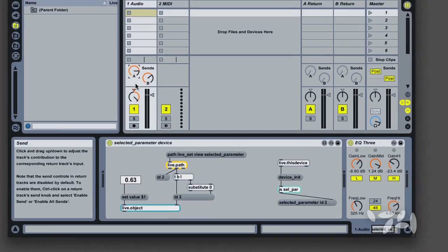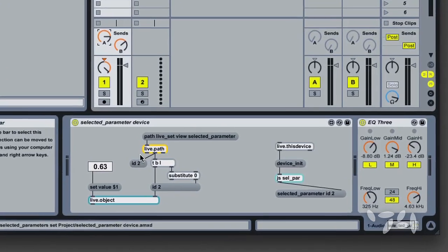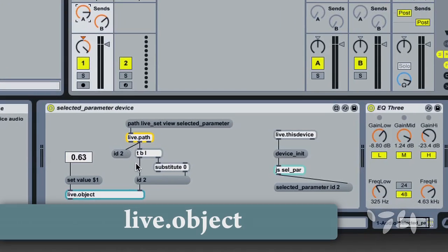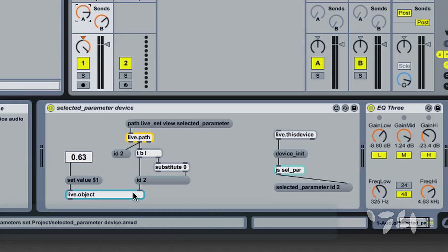The remaining part of the patch passes the ID along to Live.object. So now my number box is mapped to the chosen parameter,